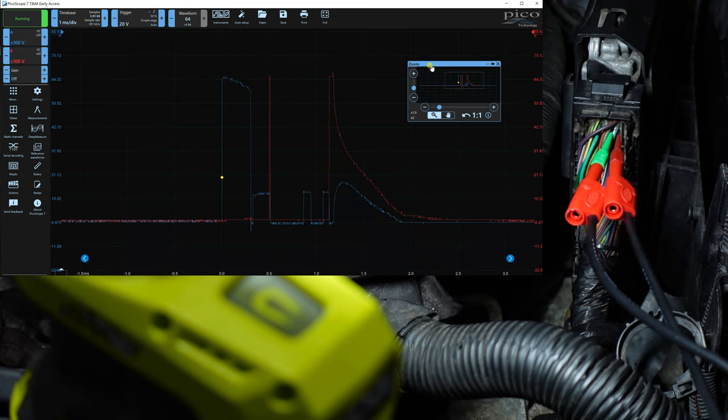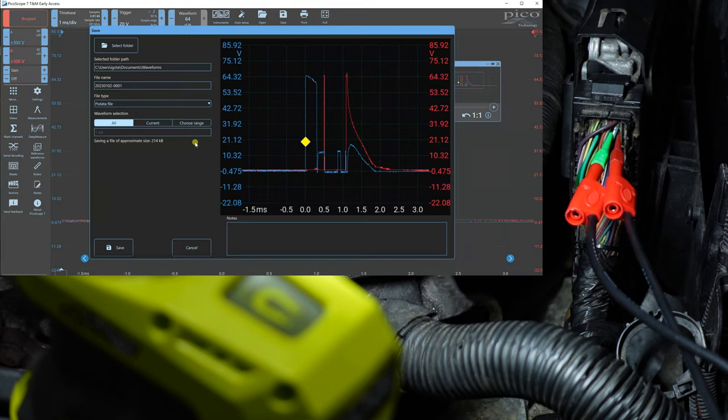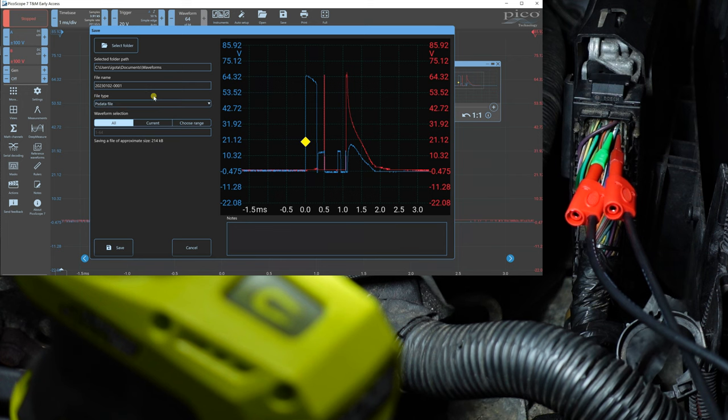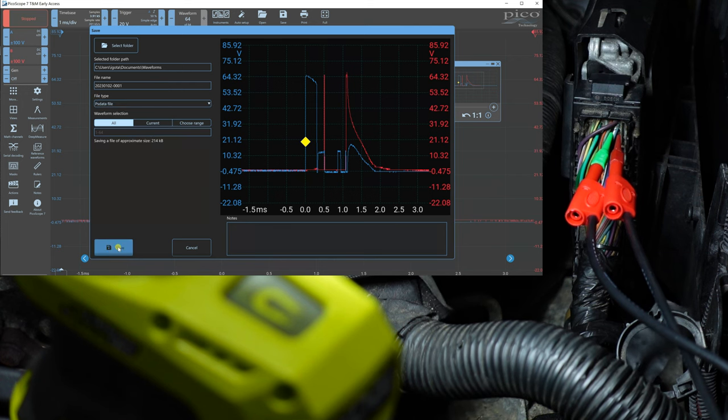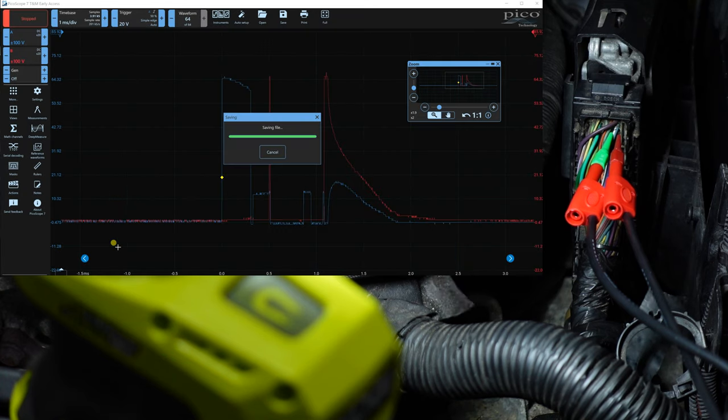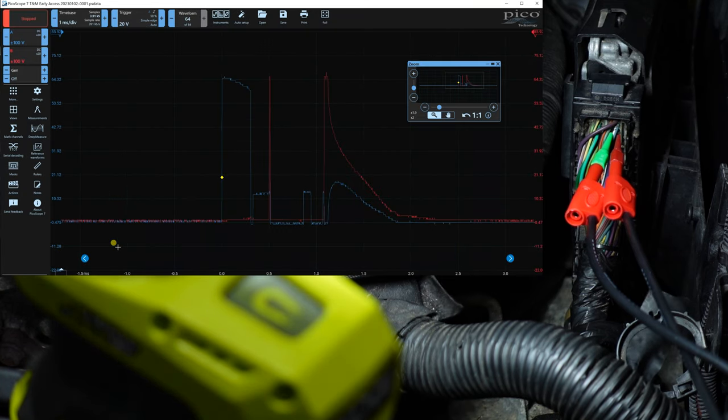Now that we have our waveform, let me go ahead and save this right here. We're just going to call this file name. We'll just leave it that. And hit save. And now that we have our waveform saved, I'm going to go ahead and stop the camera.